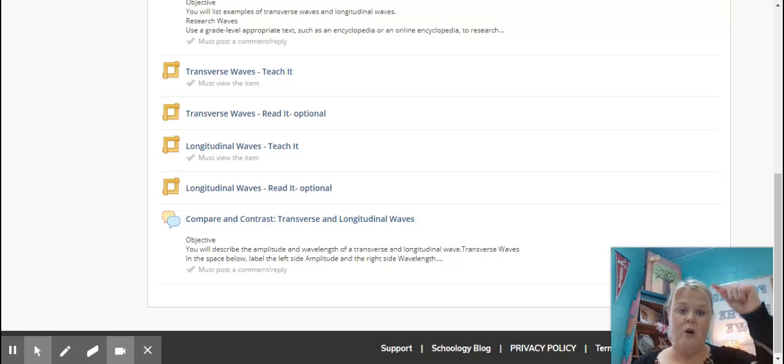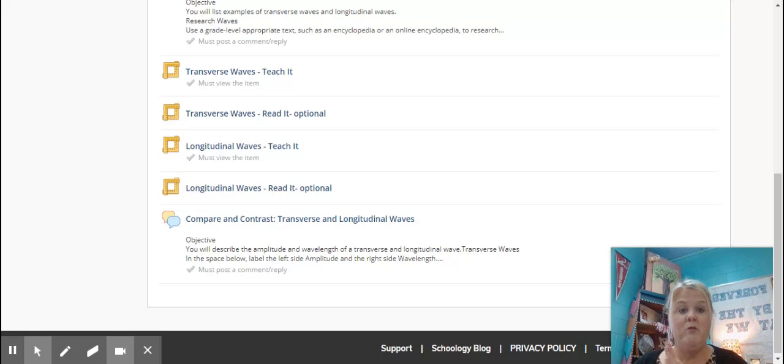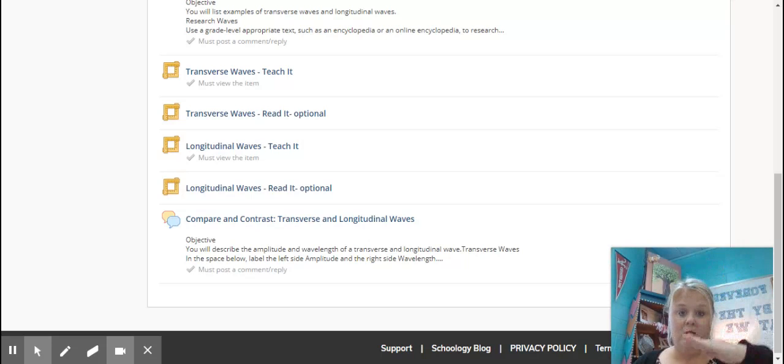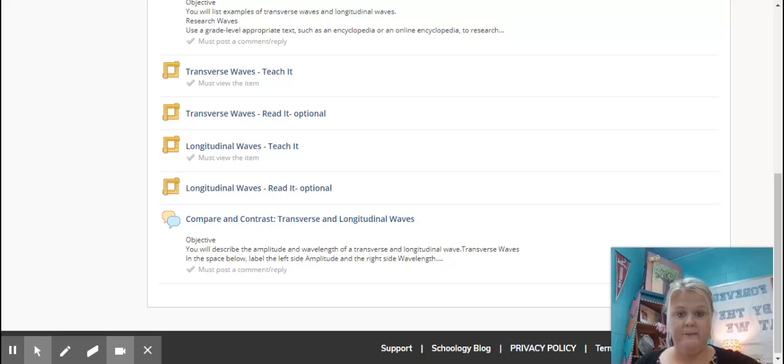you're going to have to scroll all the way to the bottom. So, you're going to have to watch all the way to the end and scroll all the way to the bottom. Okay.